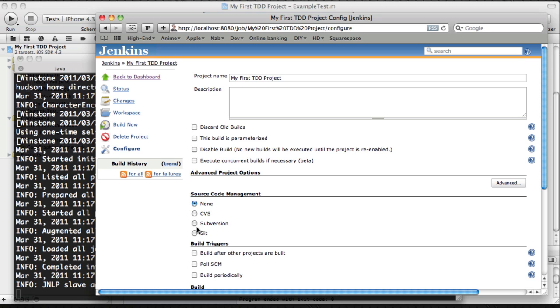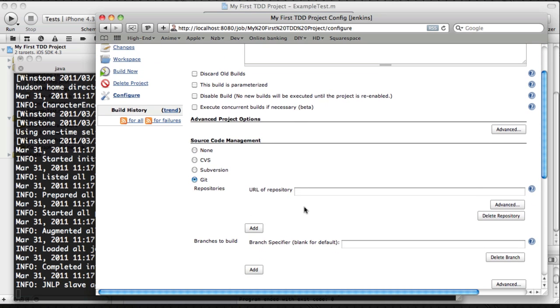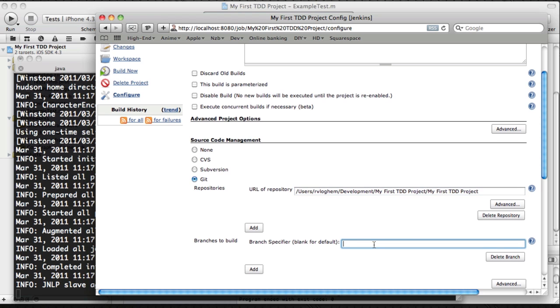So we're going to be using Git, and Git will look at our repository. It will look for changes. Of course, what I'm doing here is I'm selecting a local repository in my local file system. But in a production situation, you would, of course, use a server.